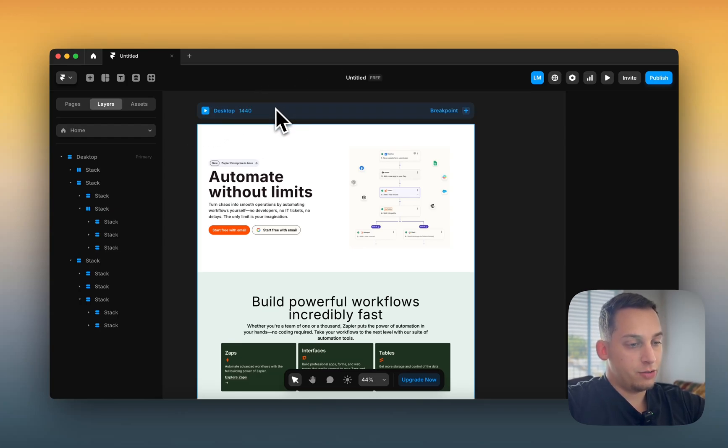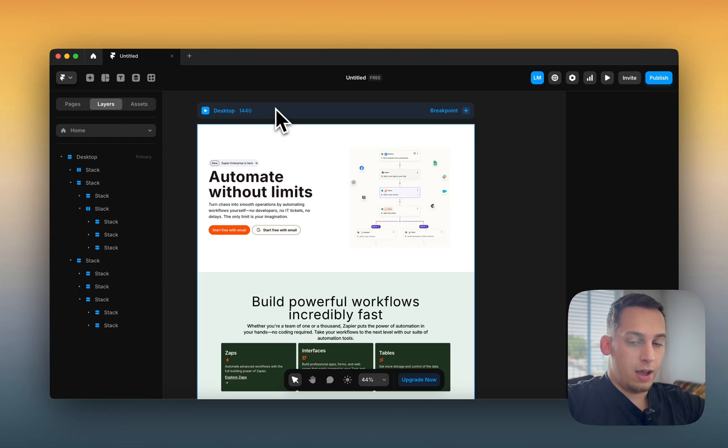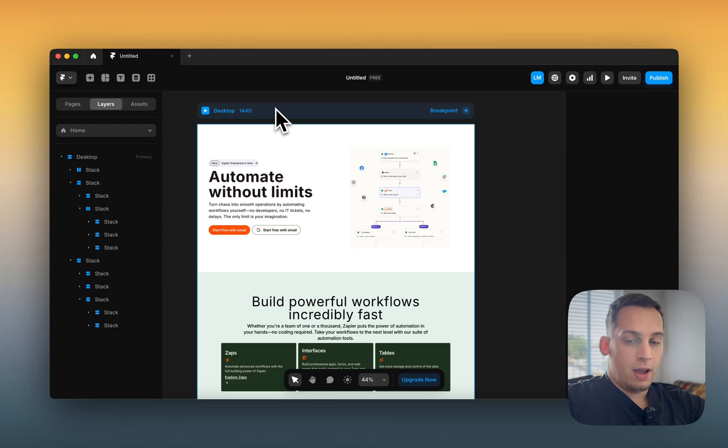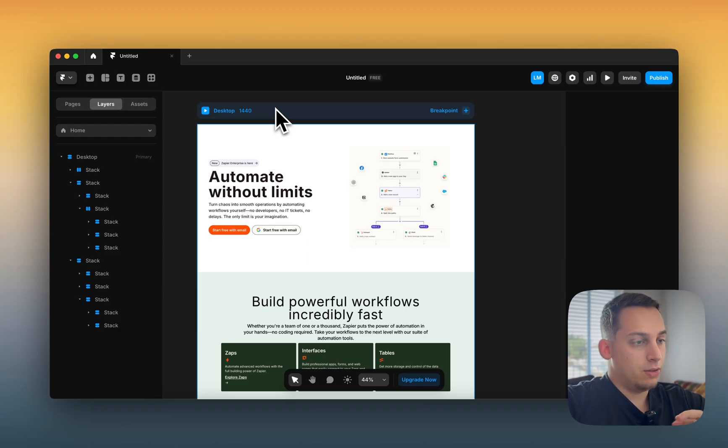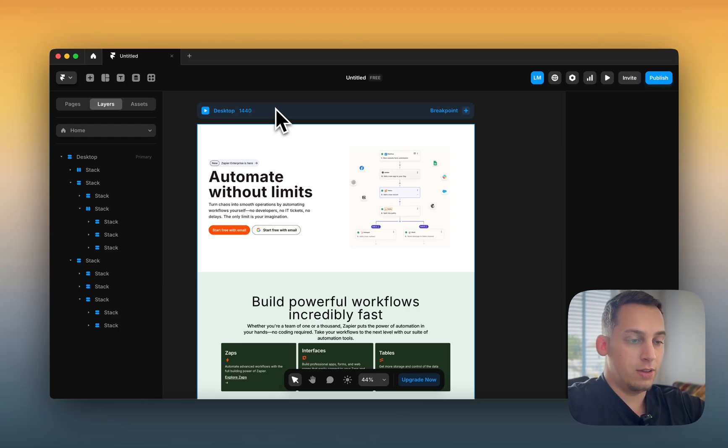I think in the beginning, whenever I learned how to build in Framer, I always looked at different component libraries, different templates to see how these different creators made their system. So this is a really good practice for you to learn how to do this.